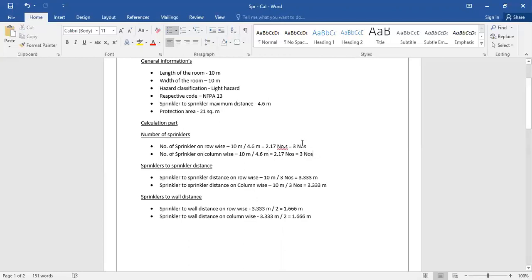Row-wise the sprinkler quantity is 3 and column-wise the sprinkler quantity is also 3. So row and column both ways the sprinkler quantity is 3, giving a total of 9 sprinklers — 3 cross 3 equals 9.